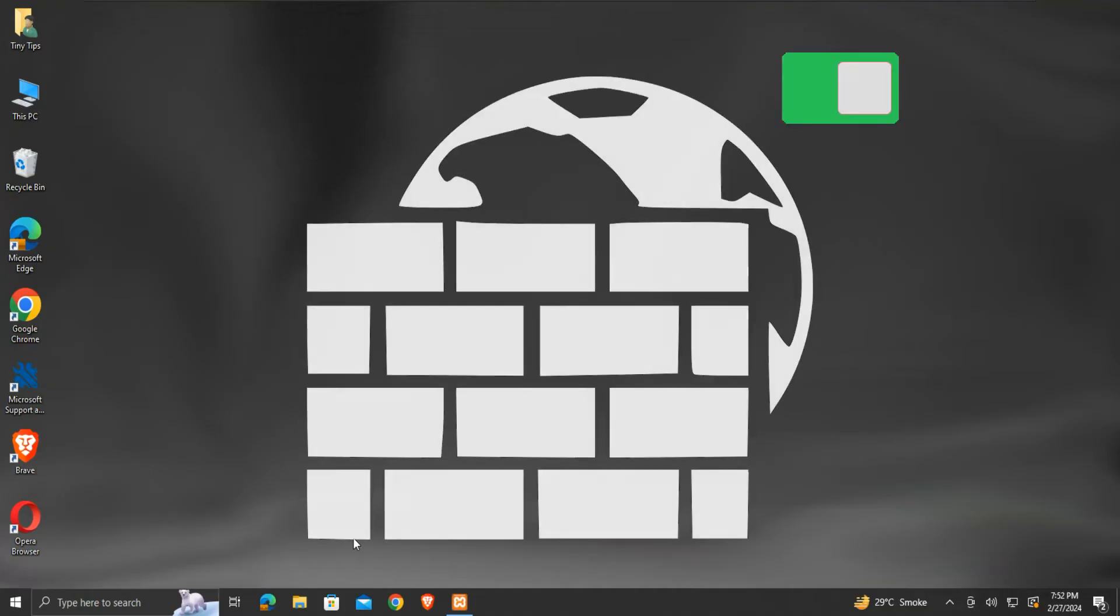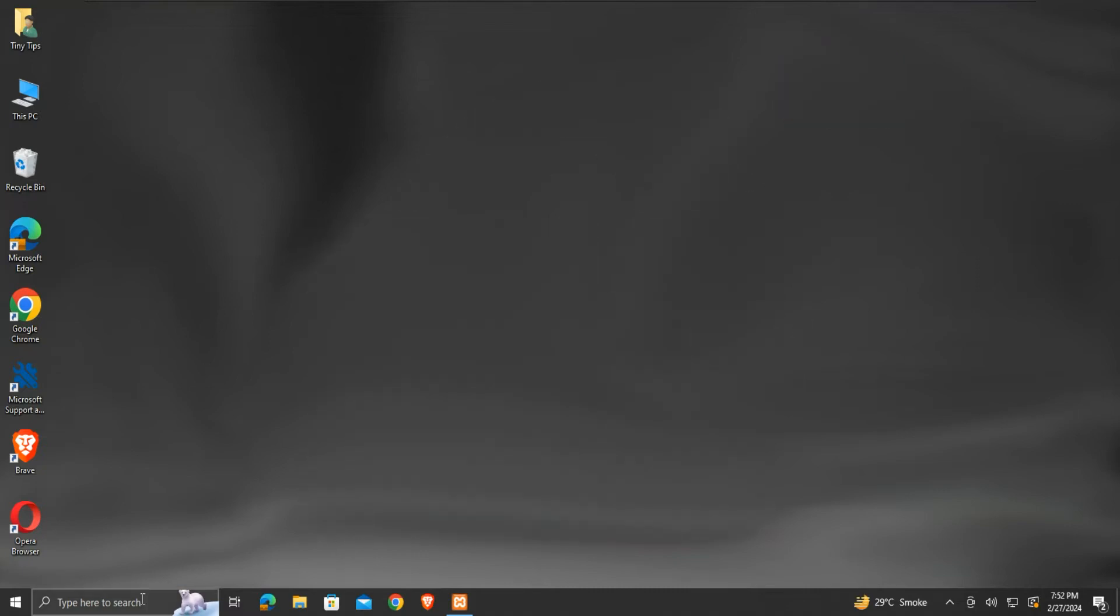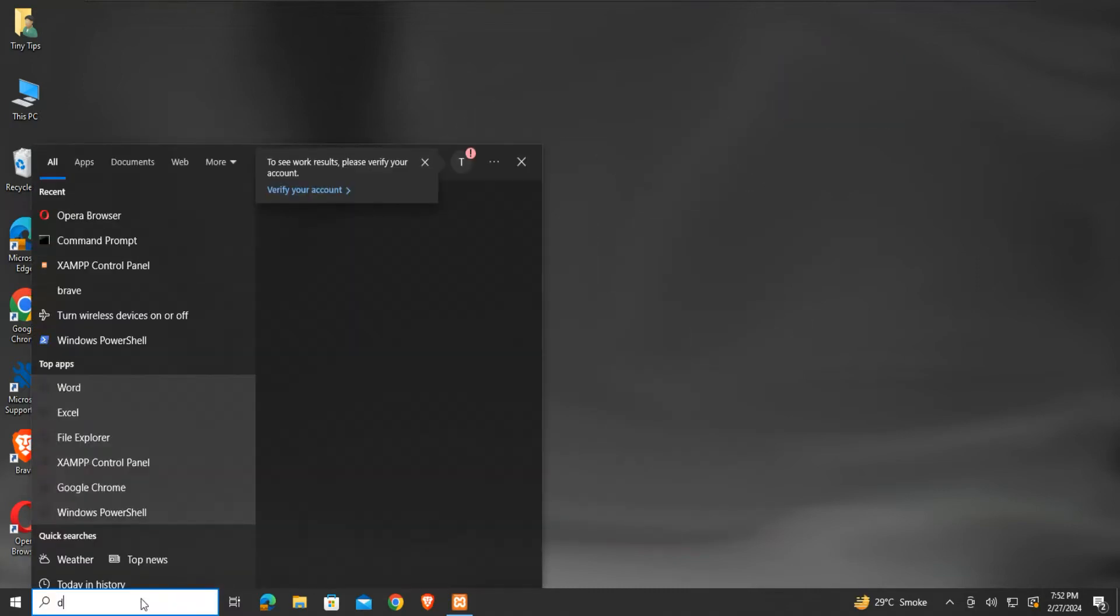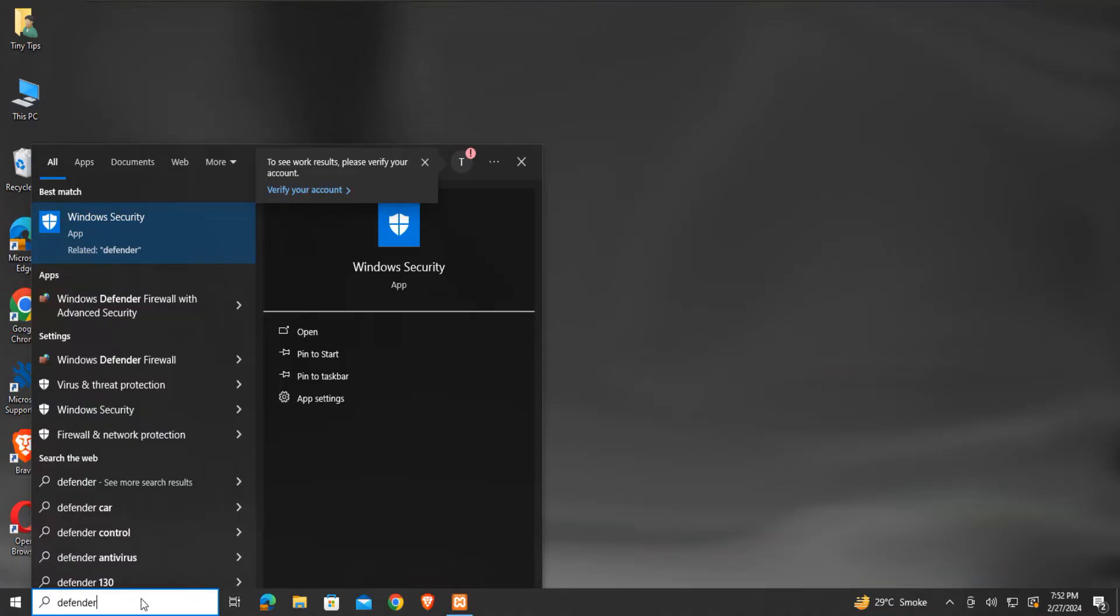We can check if the firewall is the reason behind this localhost error by turning it off. To do so, in the search bar, search for Defender. Click on Windows Defender Firewall.